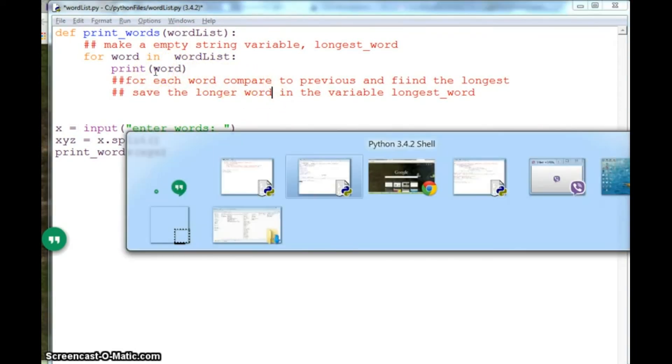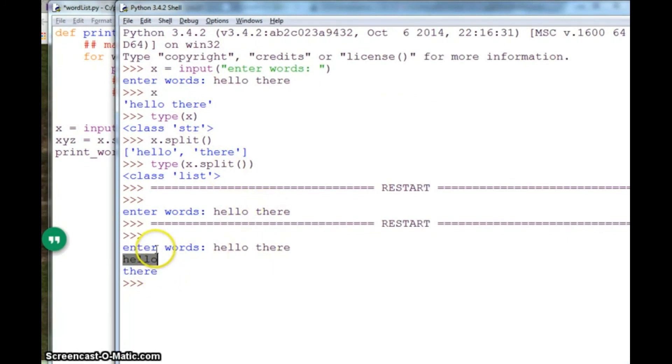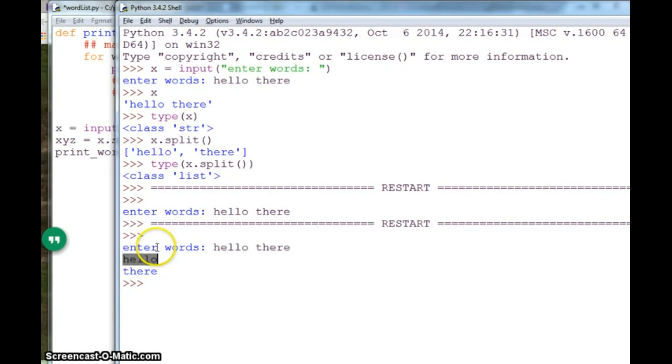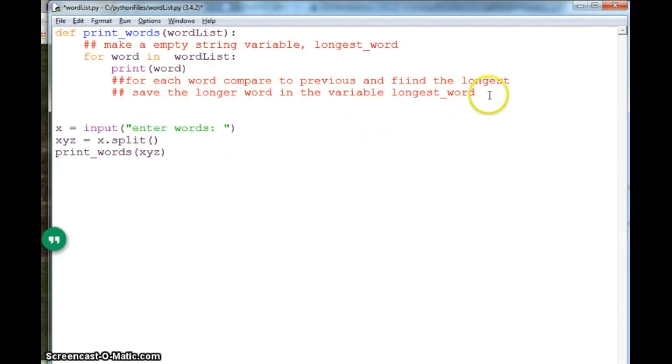And here, once you are done with all the for loops, or all the words, what you need to do is return the longest word. So after your for loop is done, you have compared all the variables, all the strings, and you have found which one is longer, you can return the longest word.